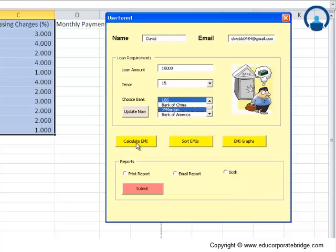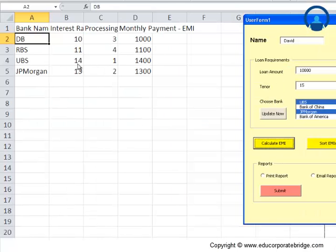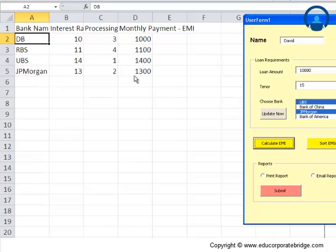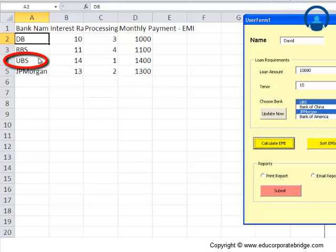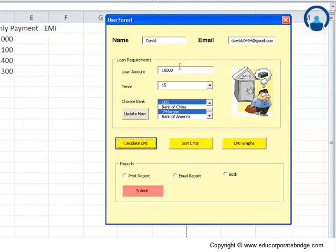You will find that this whole new sheet will actually prompt with all the EMIs which has been selected by the client. So JP Morgan actually has an EMI of 1300, UBS 1400, and so on and so forth for the loan and the tenure for this client.